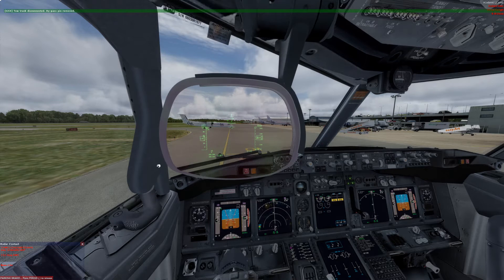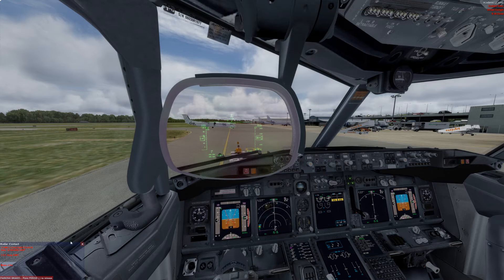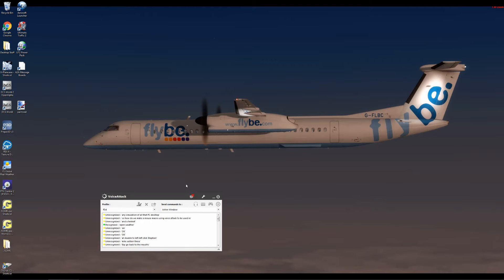VoiceAttack is a voice command interface that can emulate all keyboard presses and do mouse macros. So how do we make a mouse macro using VoiceAttack to be used in any simulation or on our PC desktop? Any window that stays open and remains in a fixed position we can access with a mouse macro. So here we go.